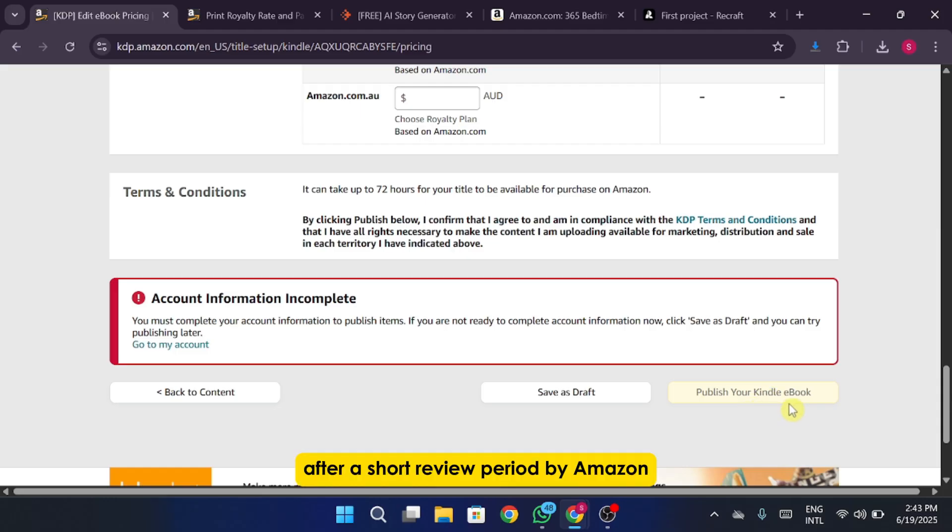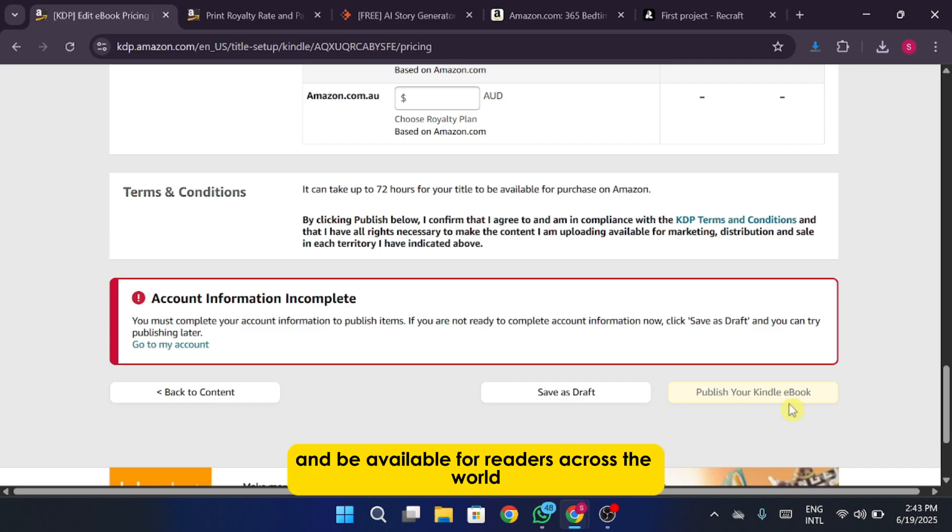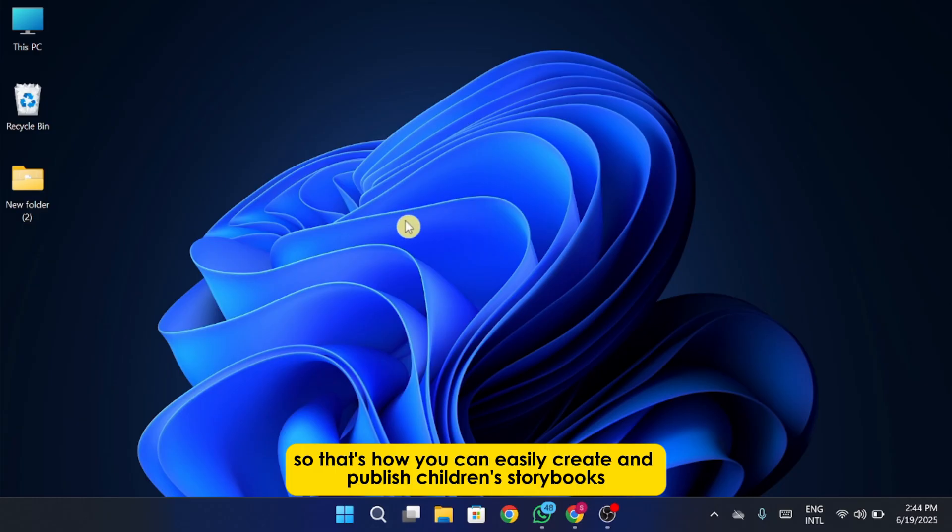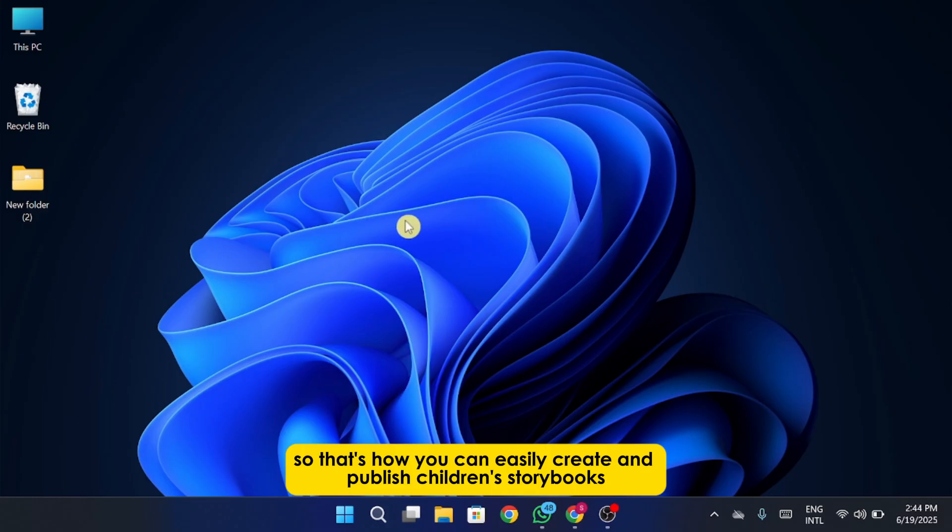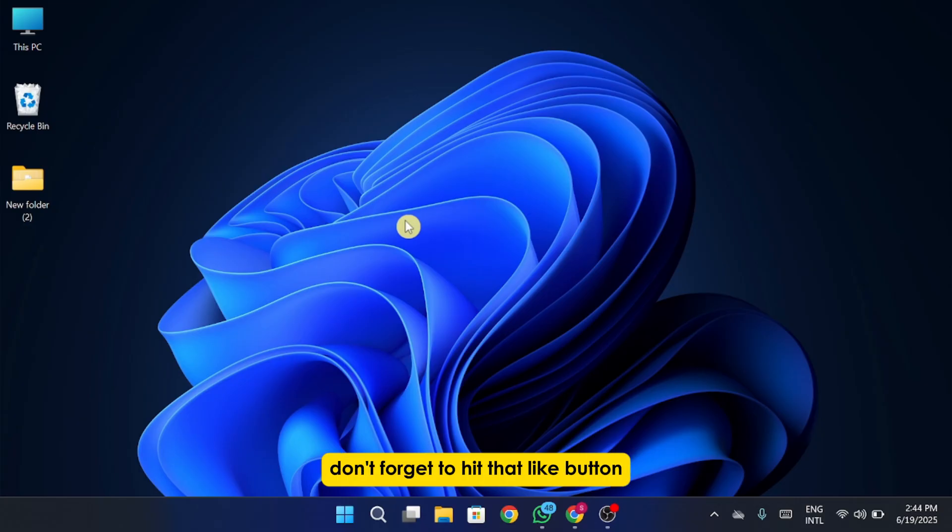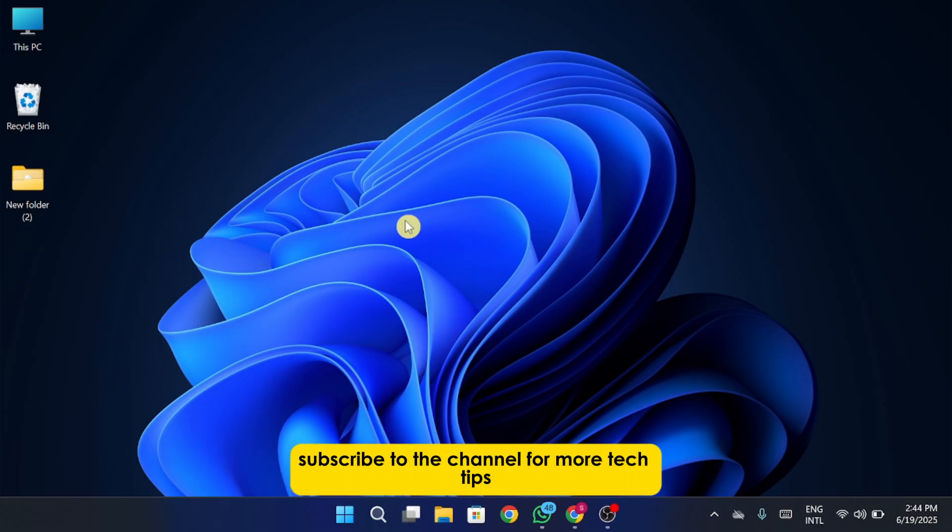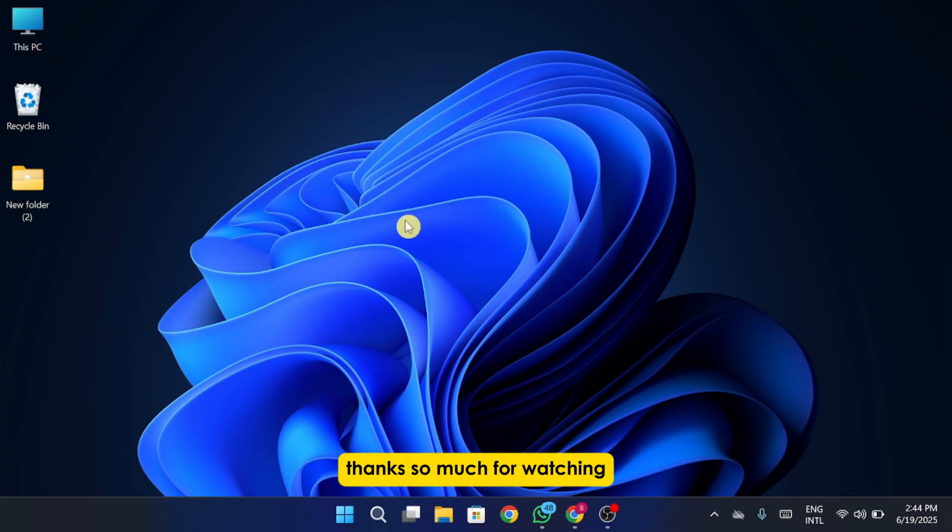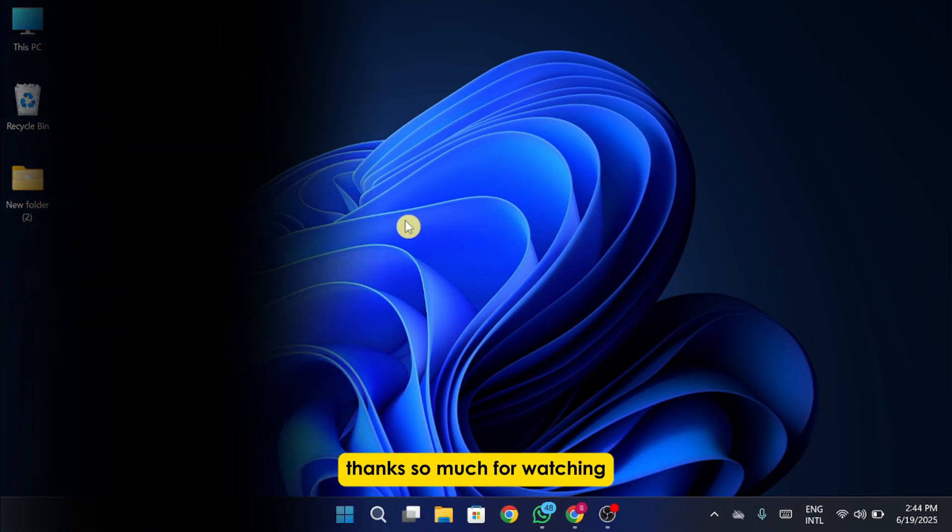After a short review period by Amazon, your storybook will go live and be available for readers across the world. So that's how you can easily create and publish children's storybooks using AI tools, from writing the story to designing the cover and finally getting it live on Kindle. If you found this video helpful, don't forget to hit that like button, subscribe to the channel for more tech tips. Thanks so much for watching.